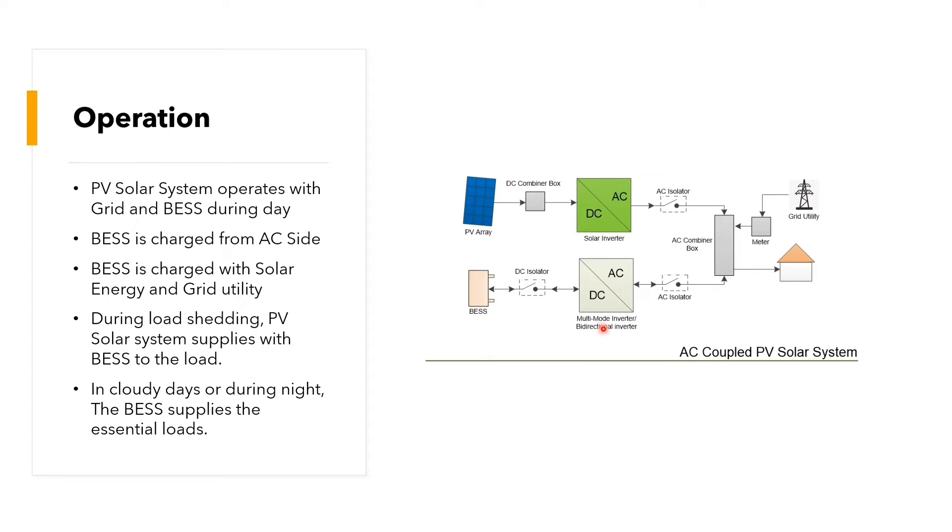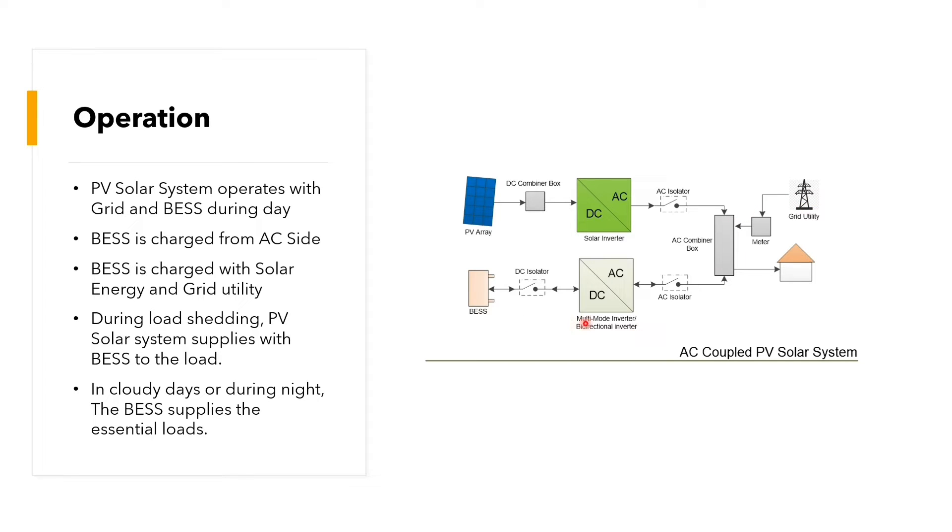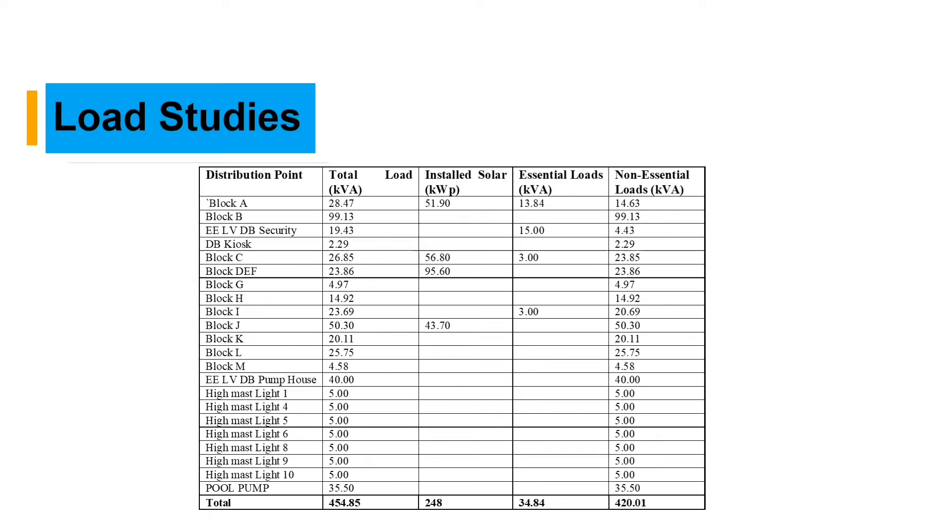As you can see from our single line diagram, we have the PV solar inverter to the AC combiner box. And then from the AC combiner box, we have our battery DC to AC bidirectional inverter to the combiner box.